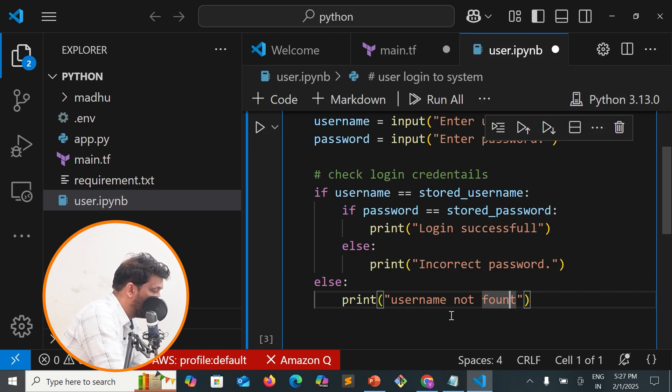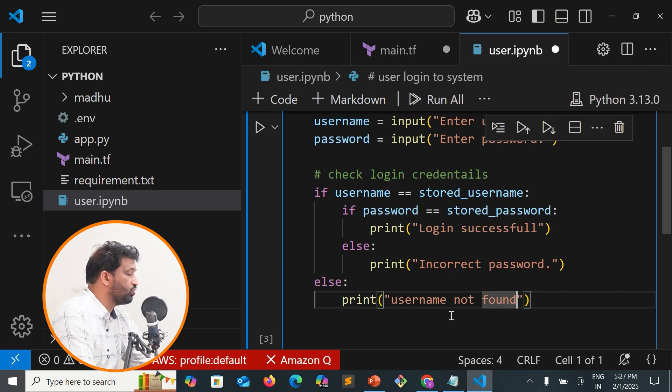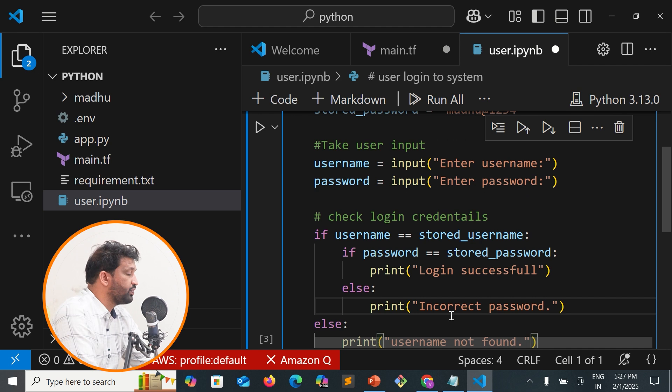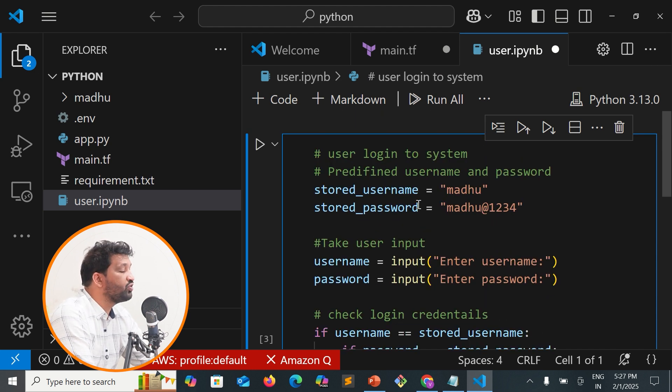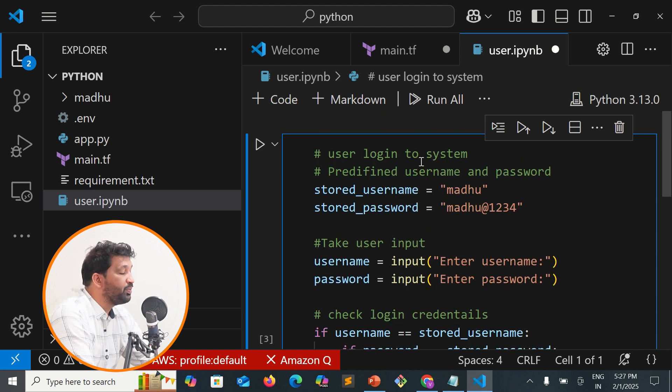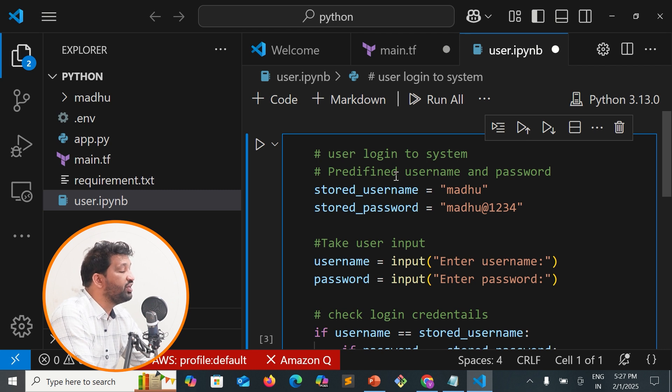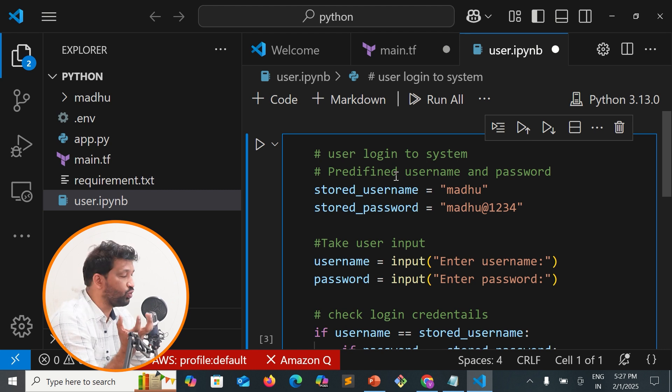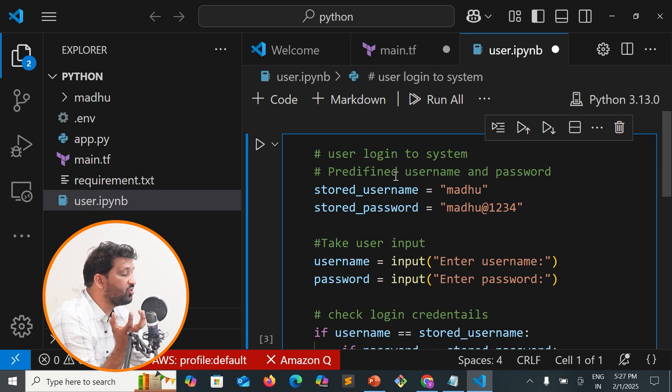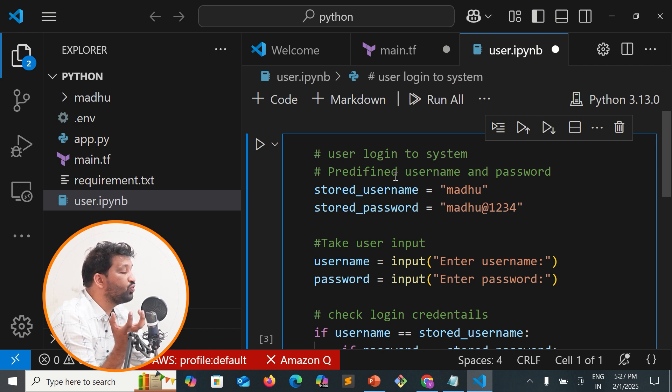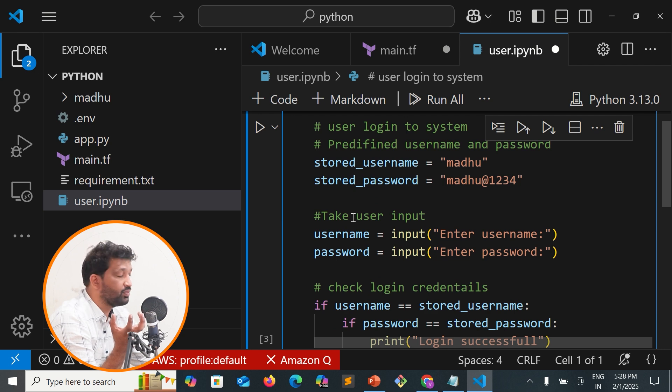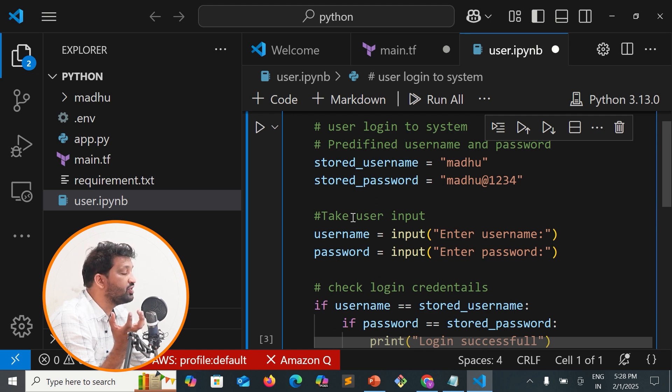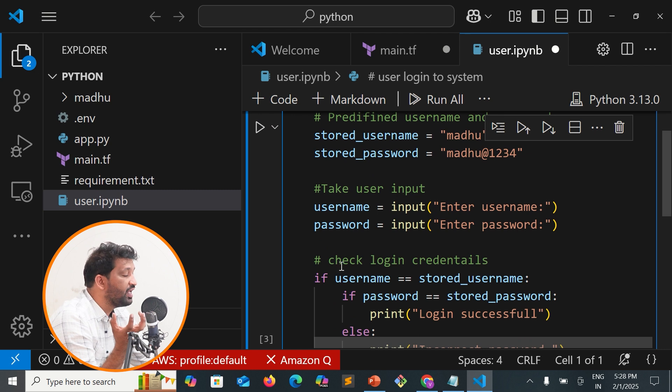Let me explain this again. We have user login to the system with predefined username and password stored in the database. The username is Madhu and password is Madhu1234. We take user input for username and password, then check the login credentials.